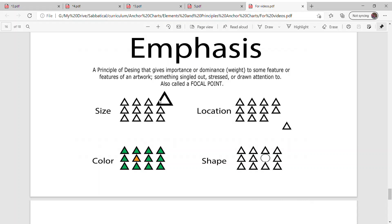A couple examples just to show you: here's one that shows size, your eye really goes to this triangle. This one uses color, my eye goes right to that orange. This one's location, my eye goes over here right away because it's not near the rest, it stands out.